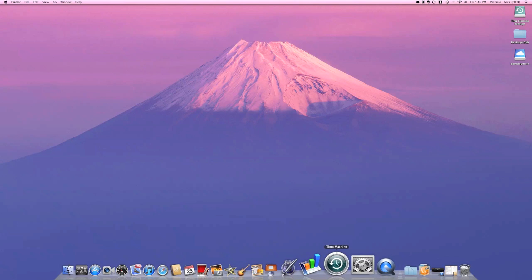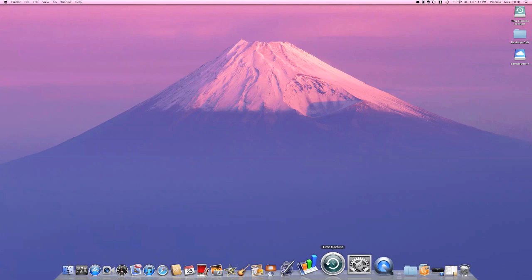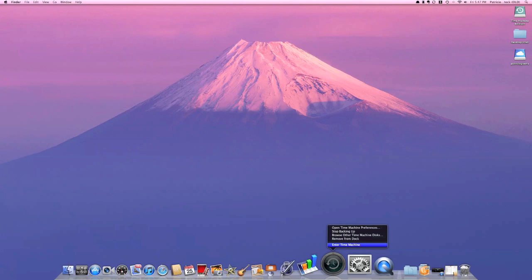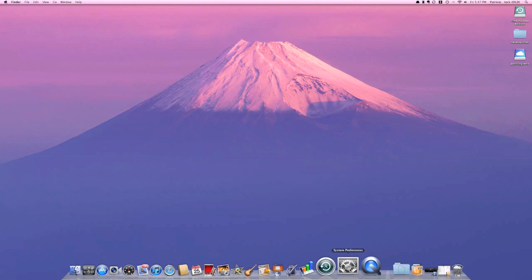Time Machine, I believe there's something new that every time you're working on a document, you can check all the versions of your documents. I don't know if you can access that via Time Machine, but I would guess you would.